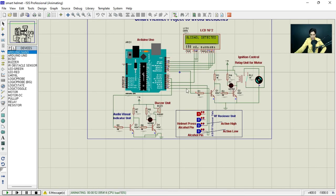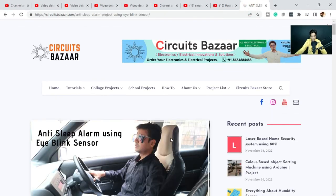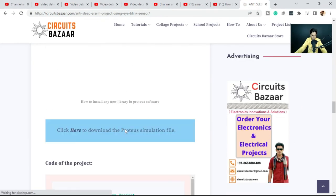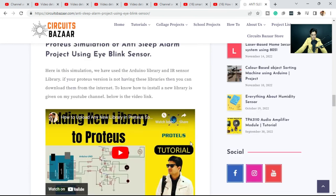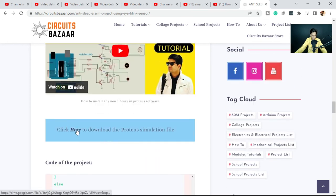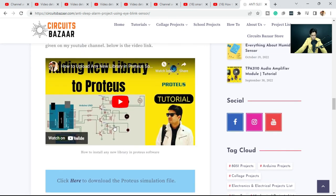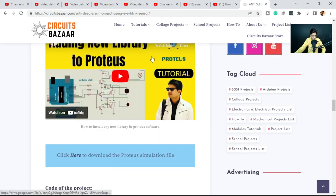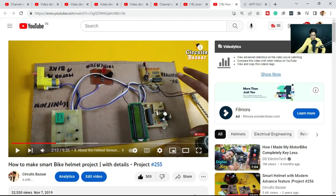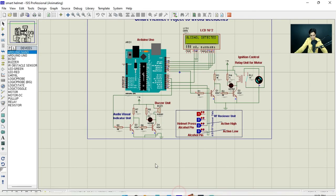The simulation file will be attached to the article on circuitsbazaar.com, similar to the previous anti-sleep alarm project where the simulation file is available for download via Google Drive. On the smart helmet article on circuitsbazaar.com, scroll to the bottom to find the icon to download the simulation file. Thank you for watching — see you in the next video.